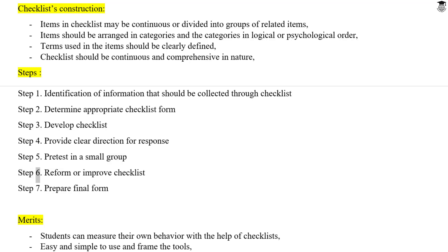Step 6: Reform or improve the checklist. Step 7: Prepare the final form.